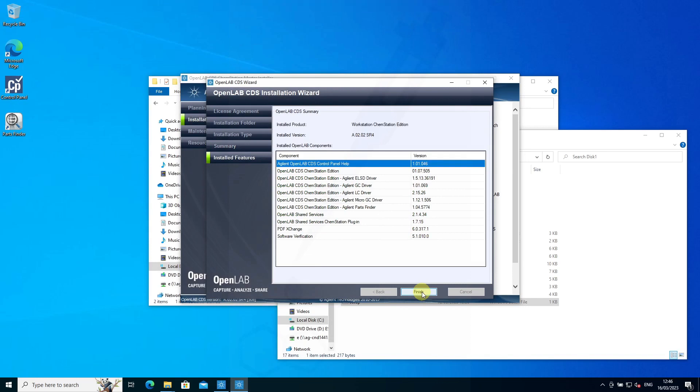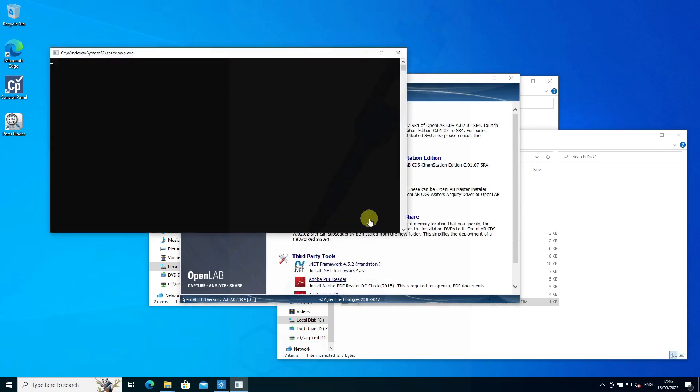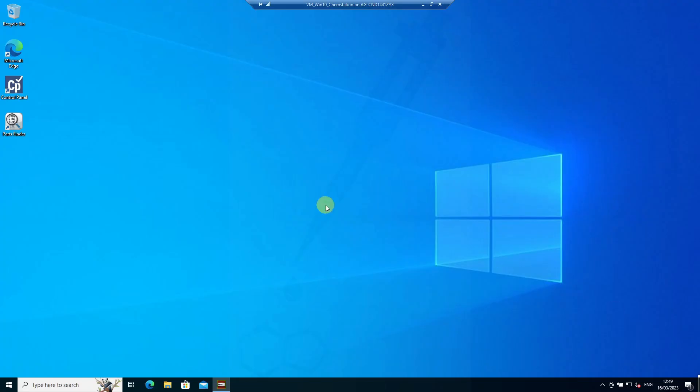We can then finish. We might have to restart, and that's what needs to happen next. The next step after the restart is starting the control panel.